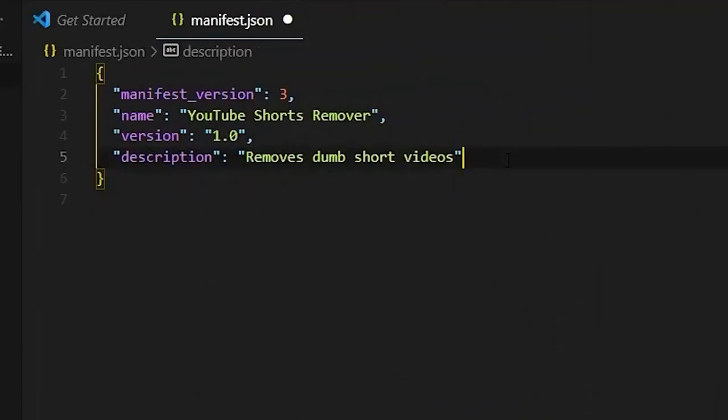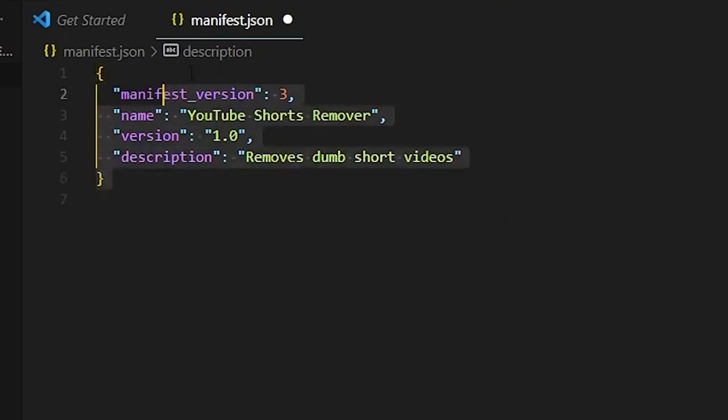The contents of the manifest.json file will vary depending on your extension, but it must include certain information such as the name of your extension, version number, description, and permissions.